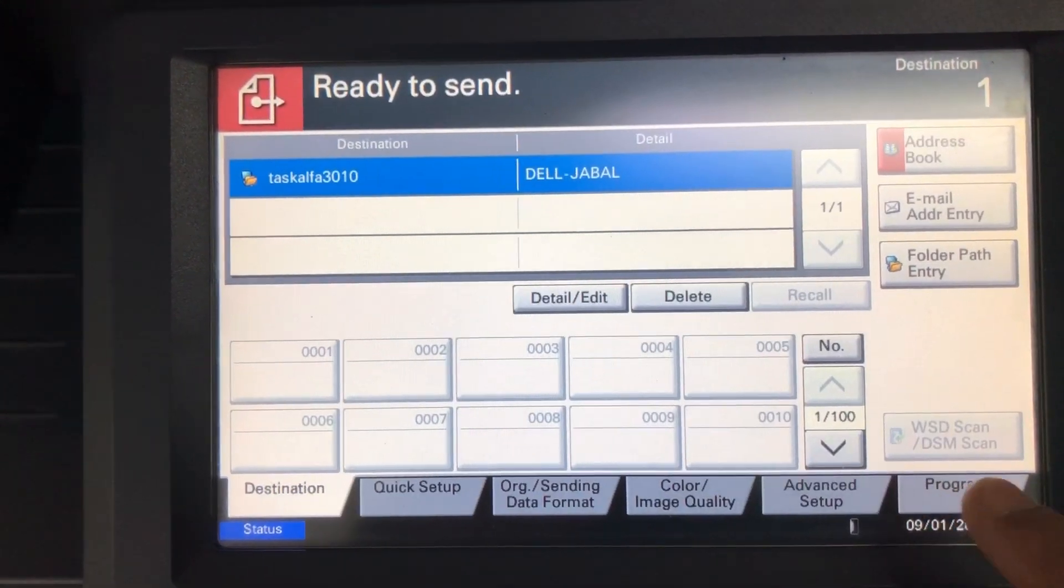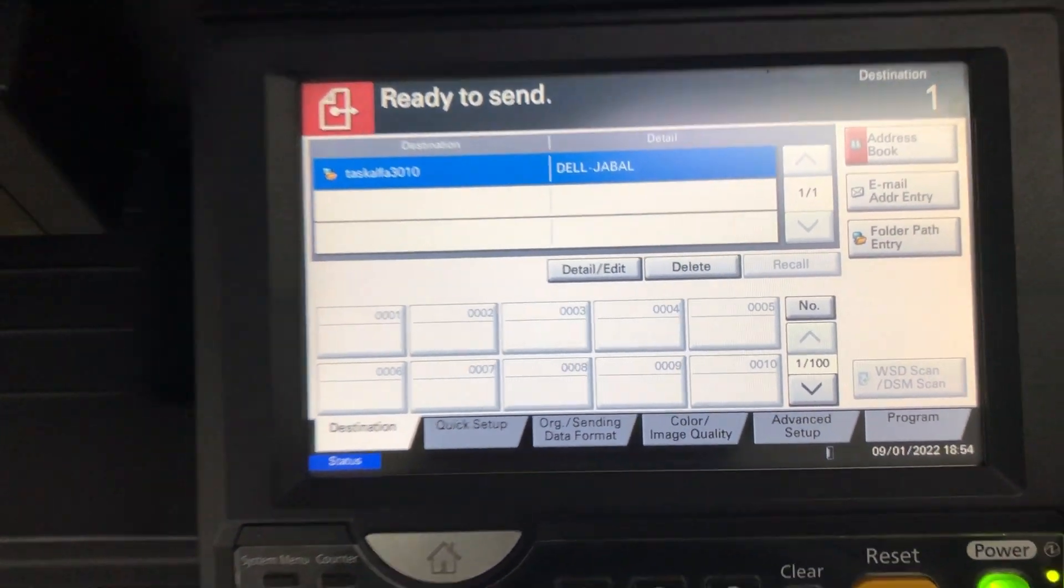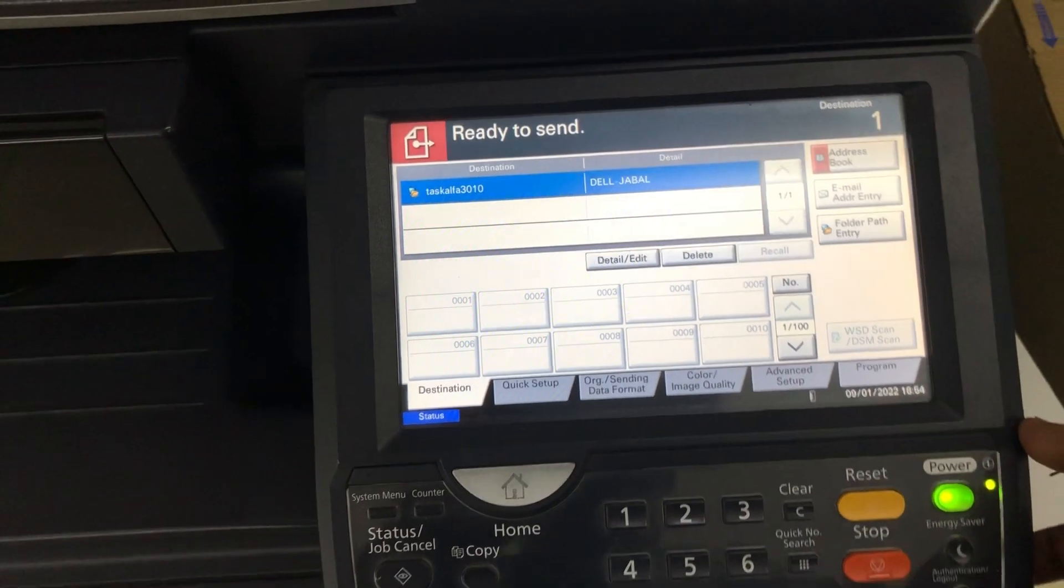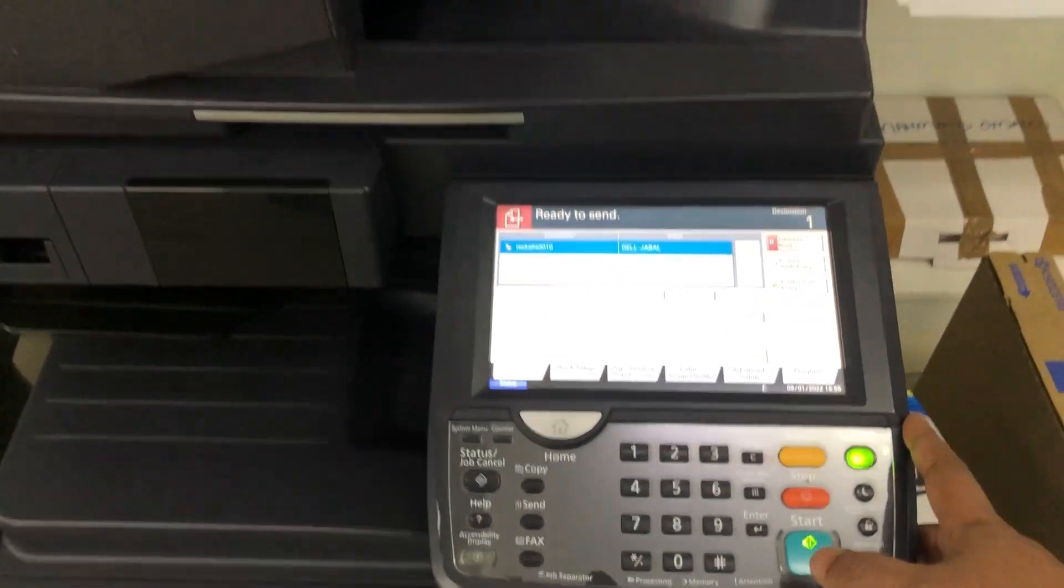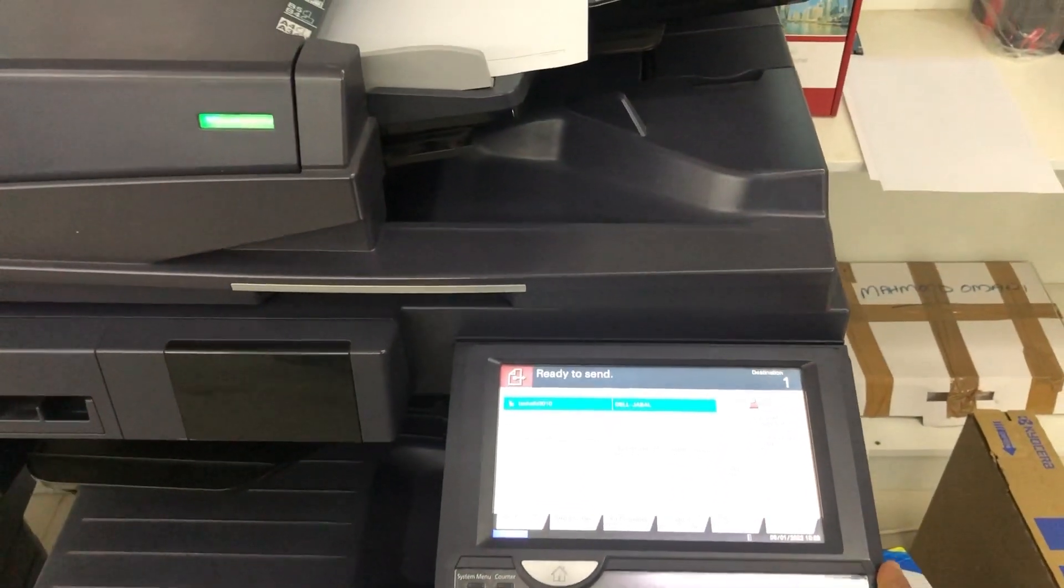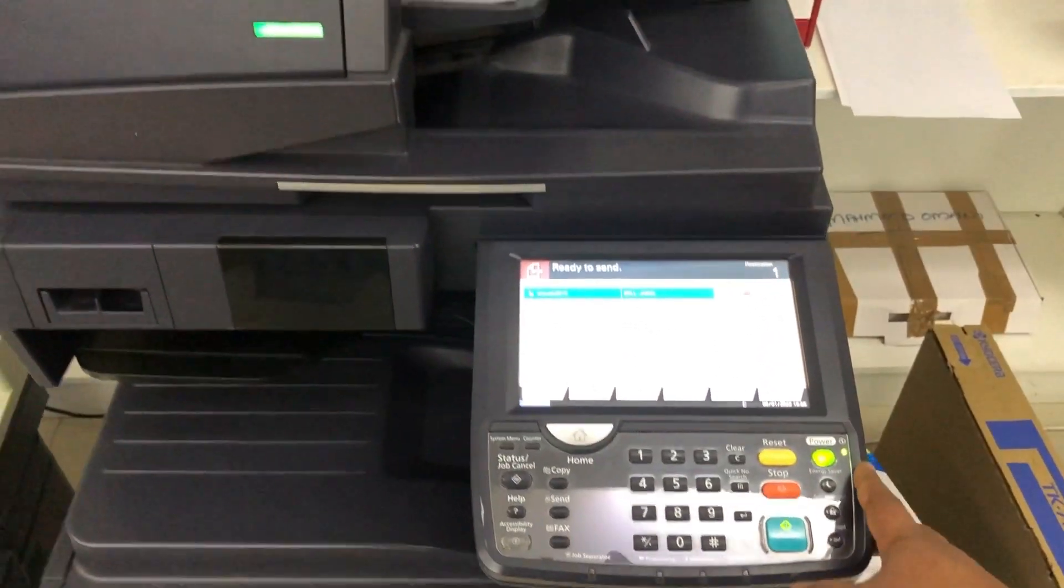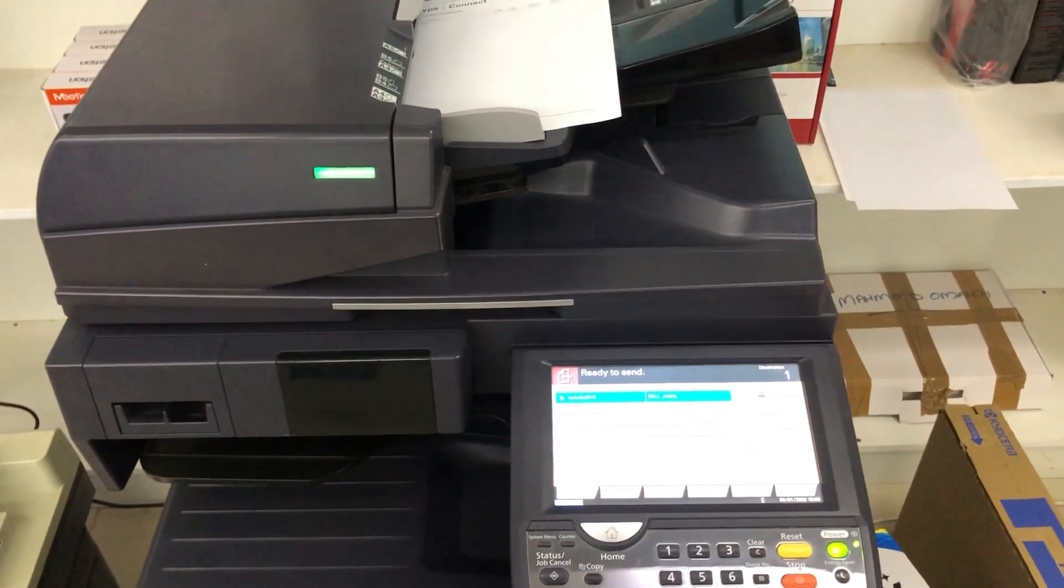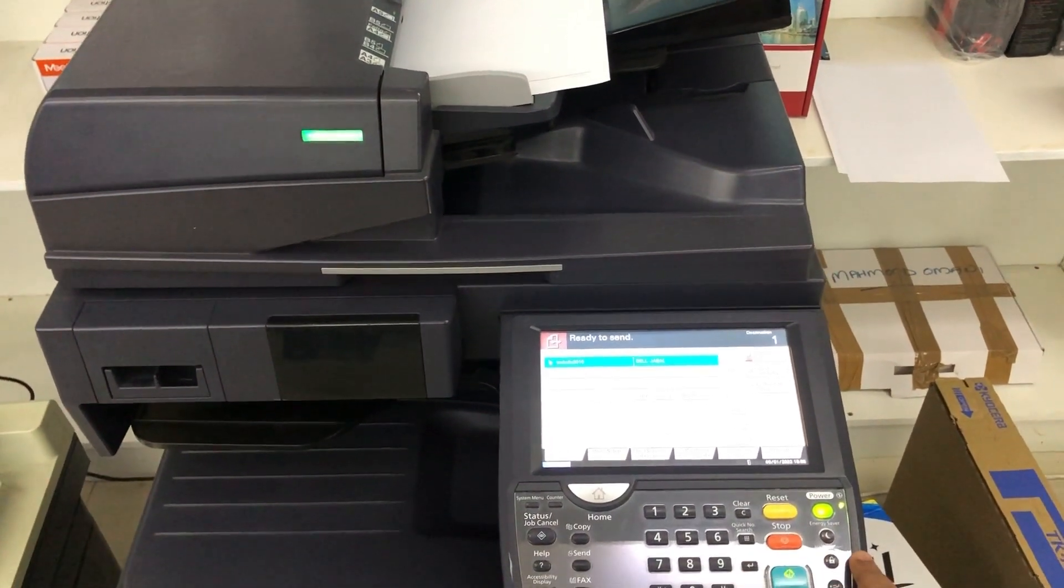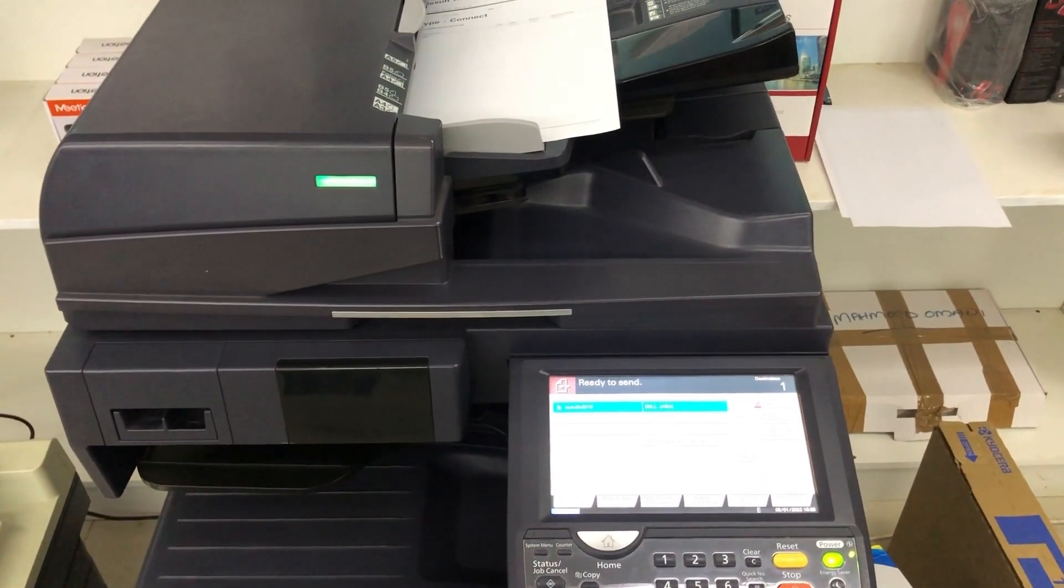Then press the start button, the scan button. Now the printer scans the document.